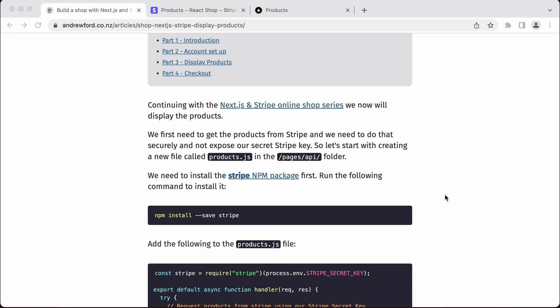So we have to wrap the API that makes that call. Thankfully, Next.js allows us to have an API with our app, which means we can hide our secret key and have our own API on the local site there retrieve those products.